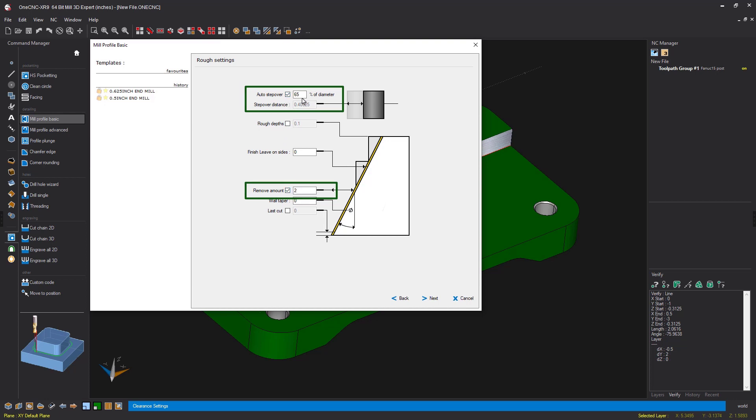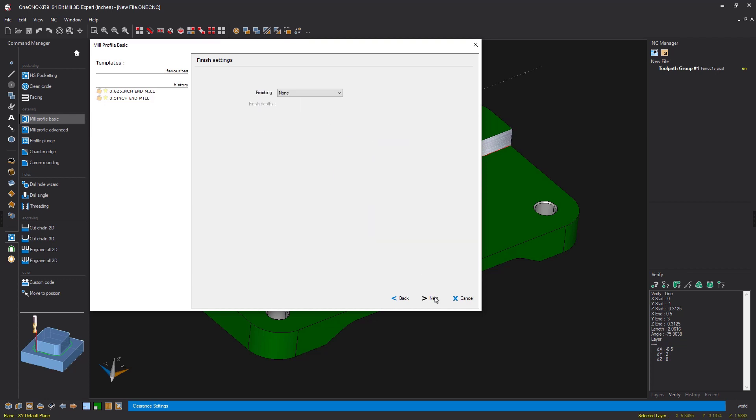So this is going to be the amount of the step over the tool takes as it makes each pass. You can type in a percentage of the tool diameter, or you can uncheck this and type in a decimal. I'm going to leave this at percentage of tool diameter at 65%. We'll click next on that.